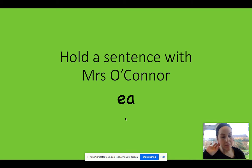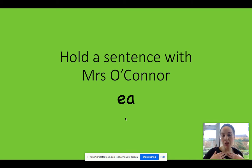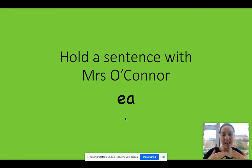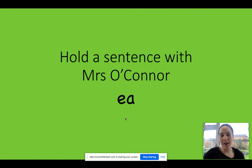When we hear it, it makes the E phoneme. My turn, your turn. E. E. So we say cup of tea. E. Cup of tea. E. Excellent, well done.